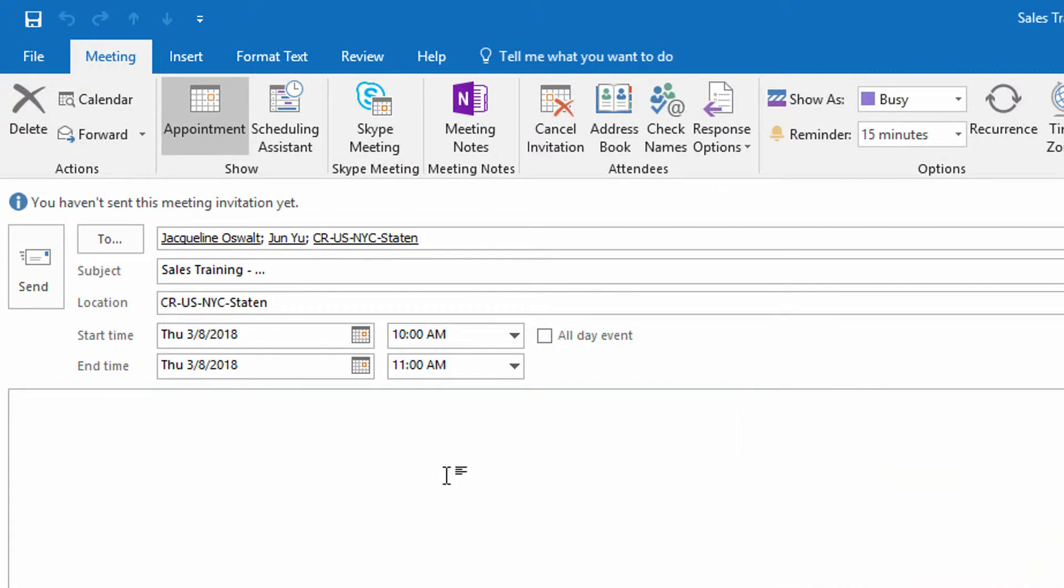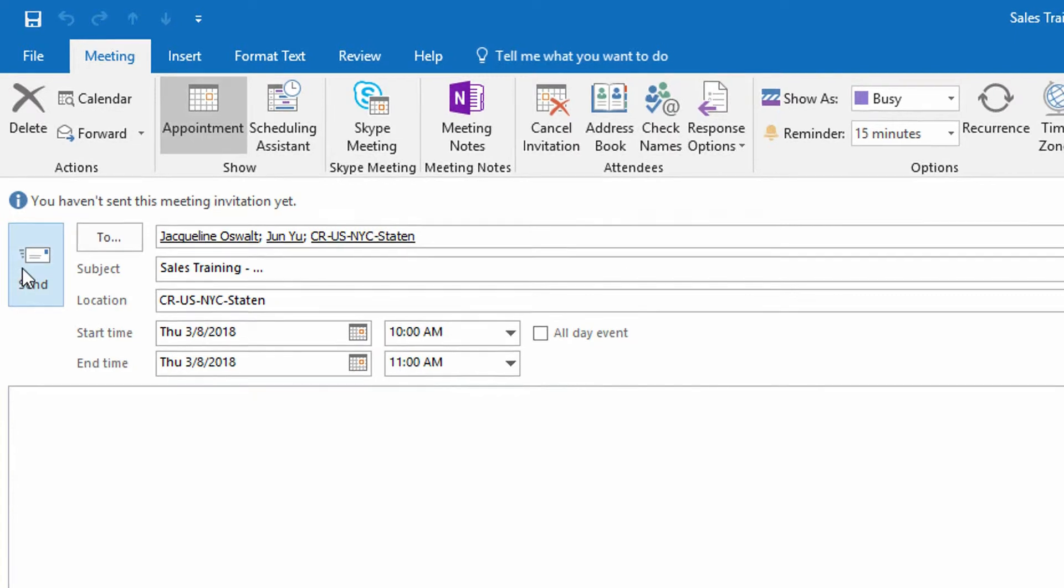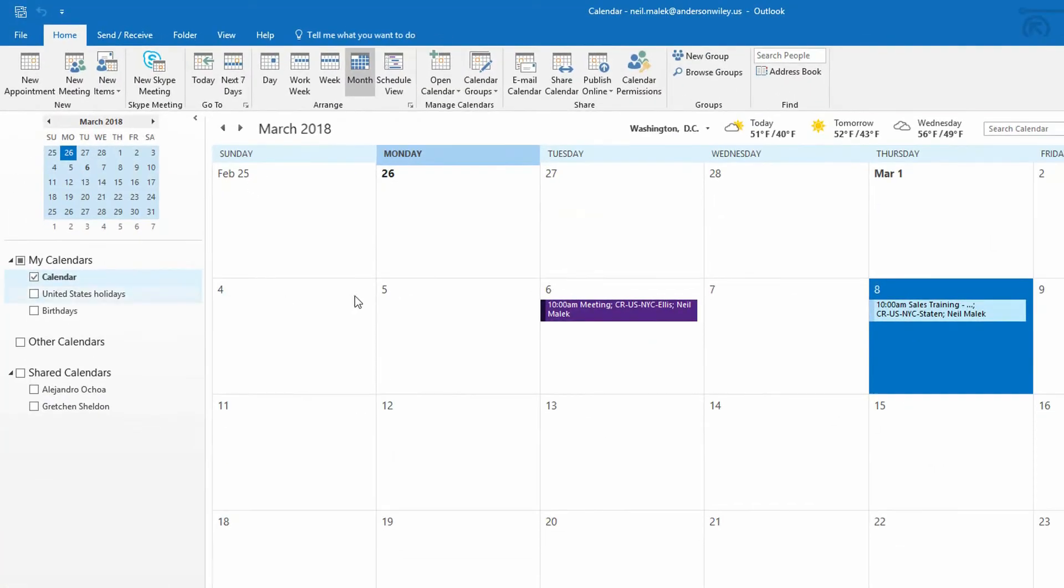Now I will not take the time to go to Categorize right up here at the top and assign the category of Sales Training to it. Instead, I'm going to hit Send. Notice that it is not purple.